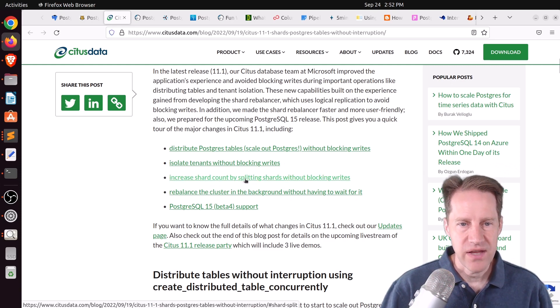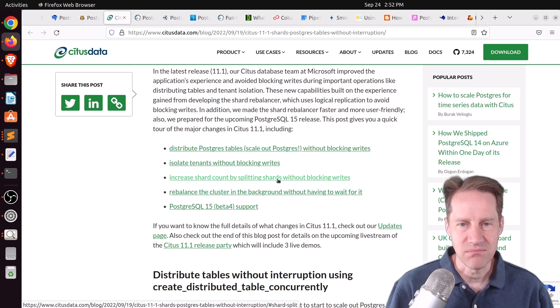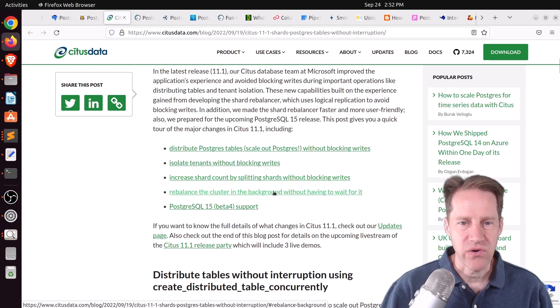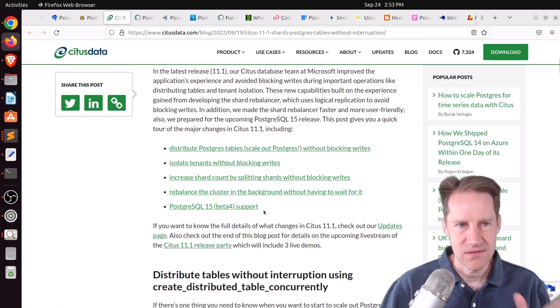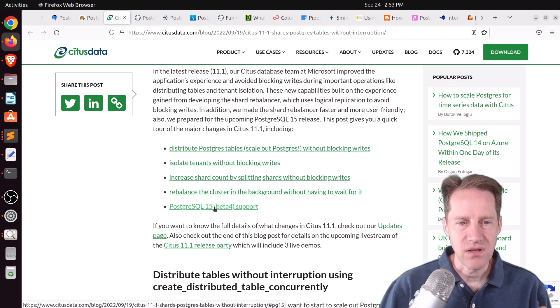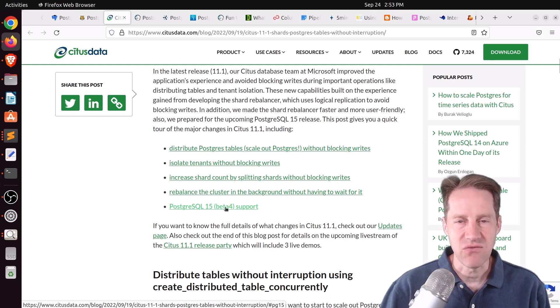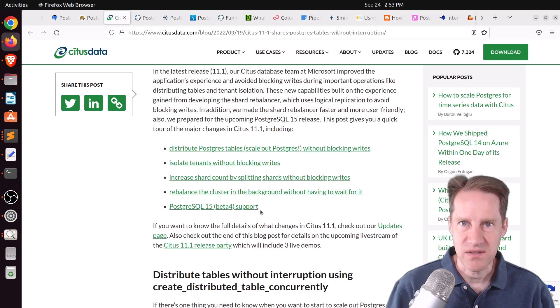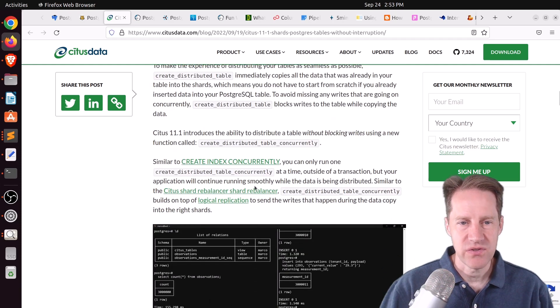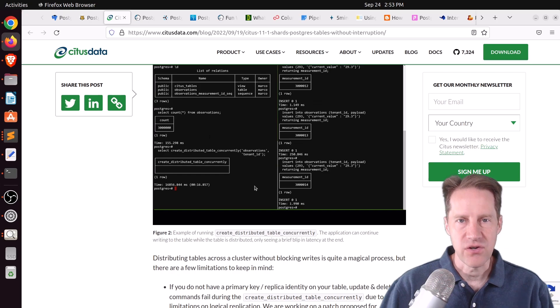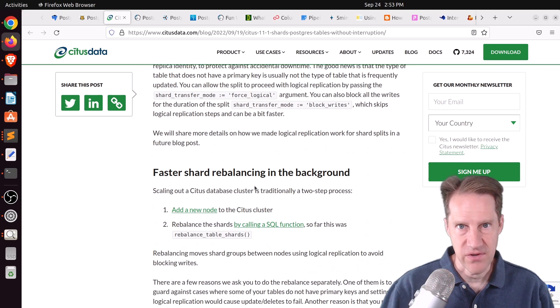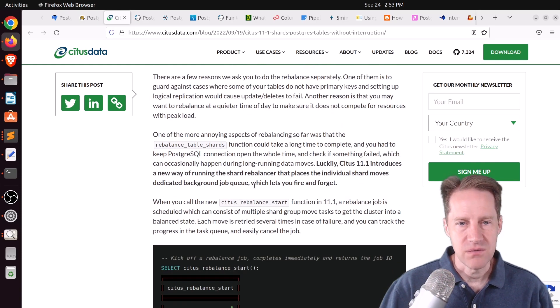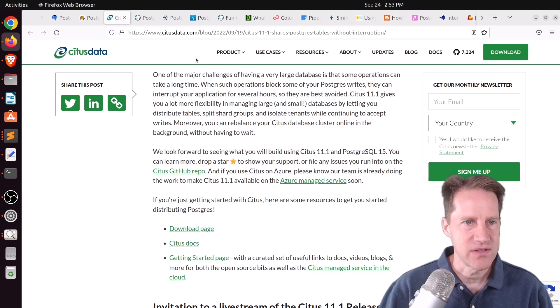Third is increase shard count by splitting shards without blocking writes. So, again, this is moving the shards all around transparently without blocking writes as the cluster is running. And rebalance the cluster in the background without having to wait for it. And finally, this is a big significant part that I find appealing about Timescale and Citus is that their extensions, it doesn't take them very long to catch up to the most recent version of Postgres. So, with this release, they are supporting PostgreSQL 15 beta 4, and they've mentioned lower down that they are going to be doing a recent release of Citus once Postgres 15 is finally released. And as a reminder, this is all open source, all their features are all open source now. But if you want to learn more about either one of these solutions and their enhancements, definitely encourage you to check out these blog posts.